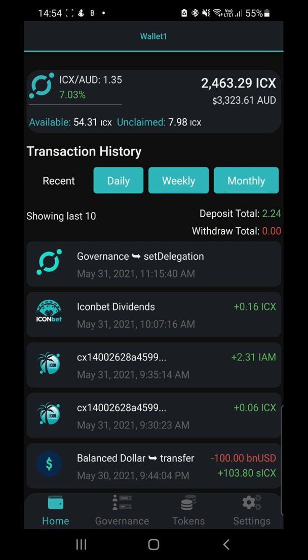Hey everyone, Fez here from Crypto Setups. Today I'm very excited to bring you the preview of Metrix version 2. It is just about to be released and I want to show you some of the new functionality that's been built into the app. So let's dive in and take a look.